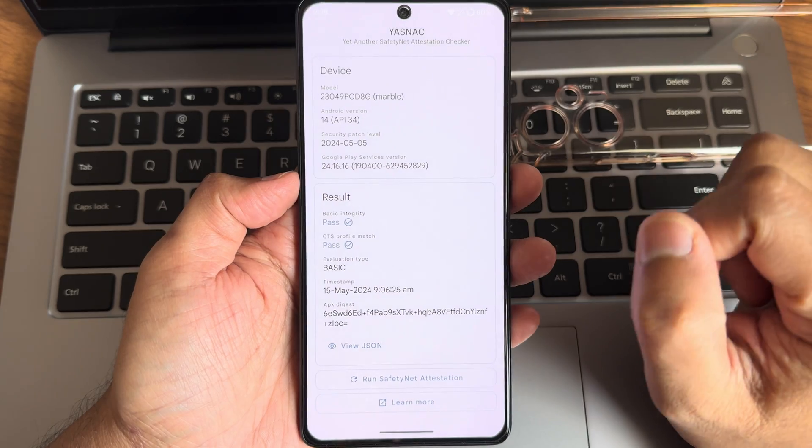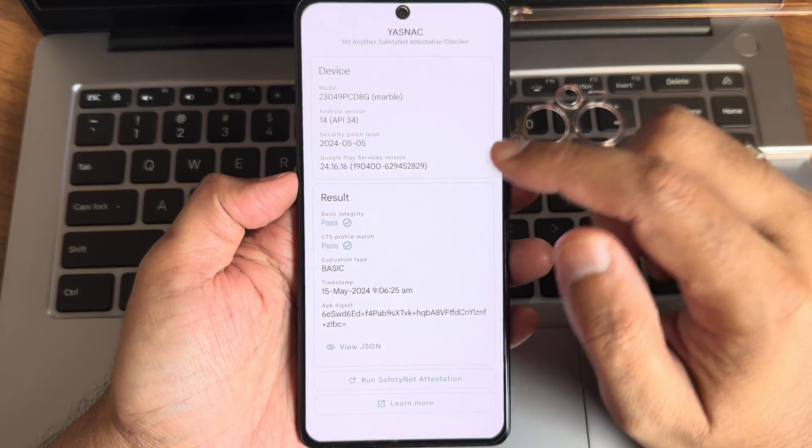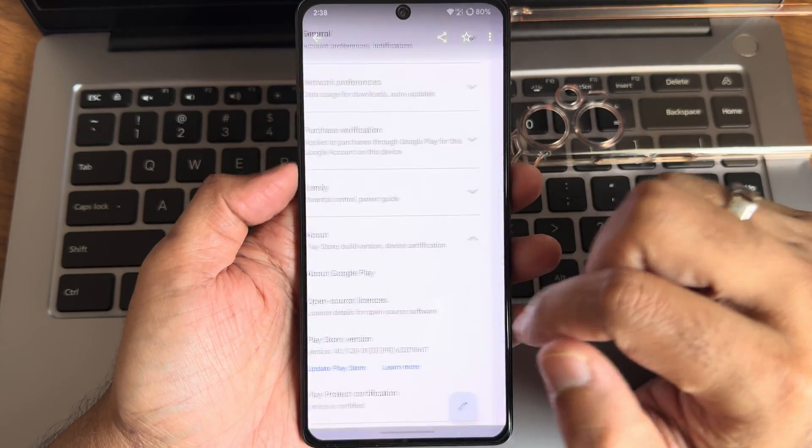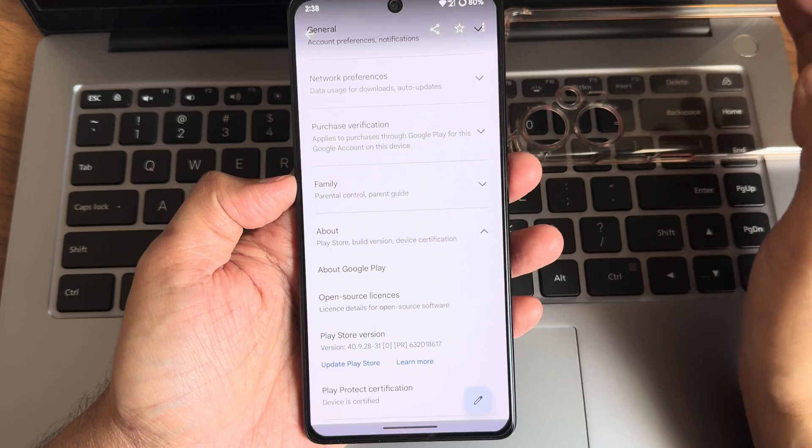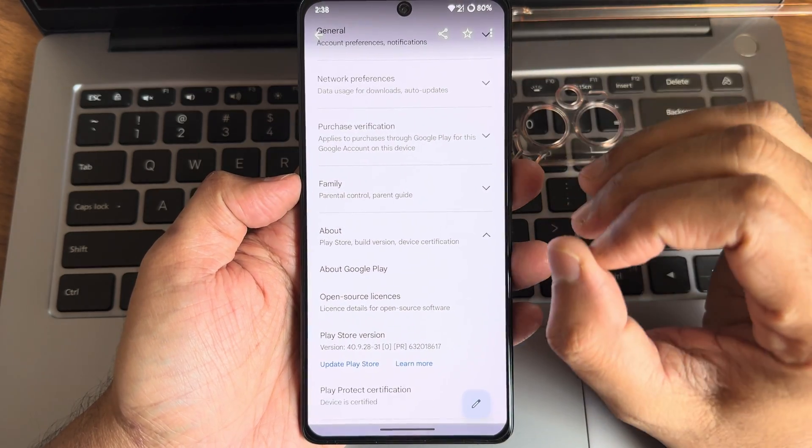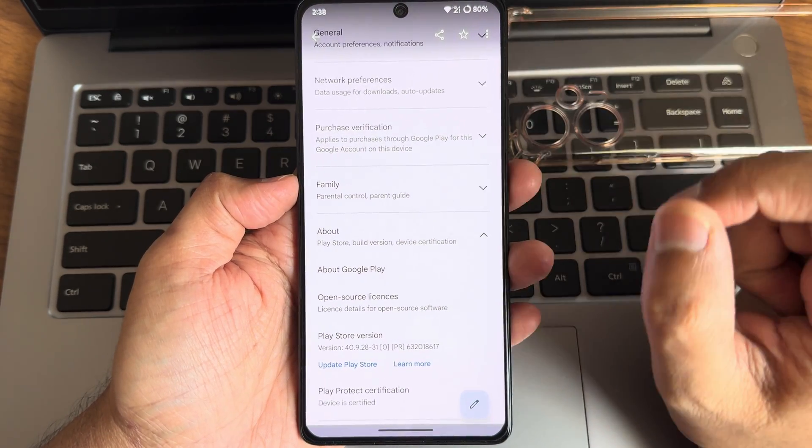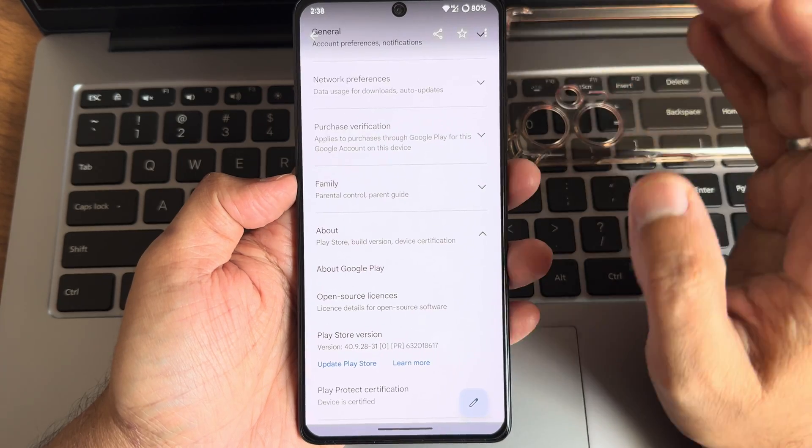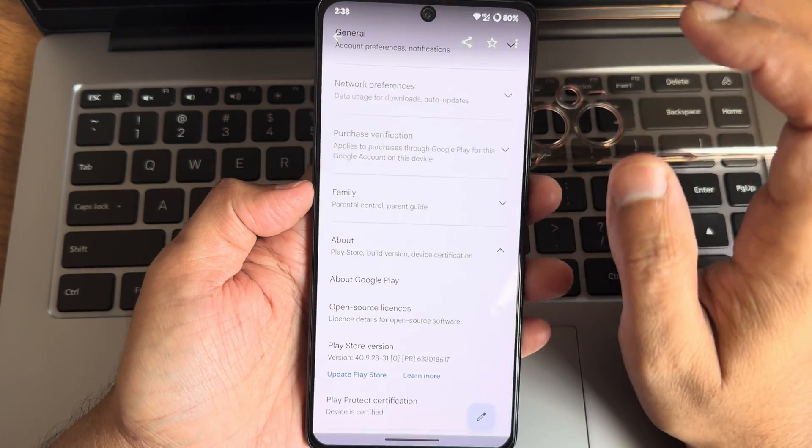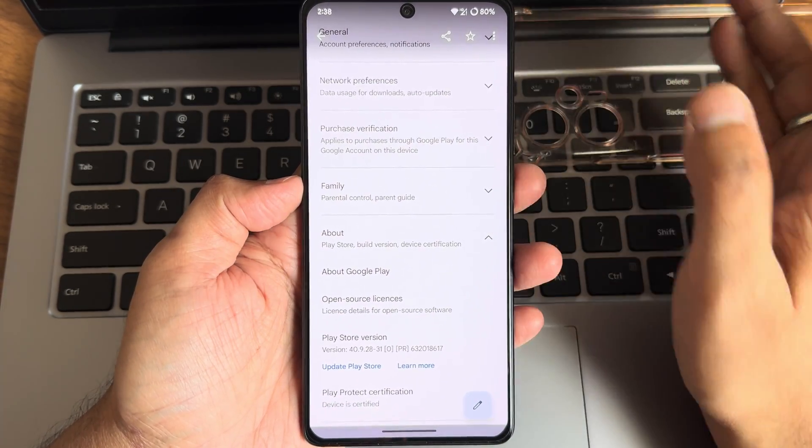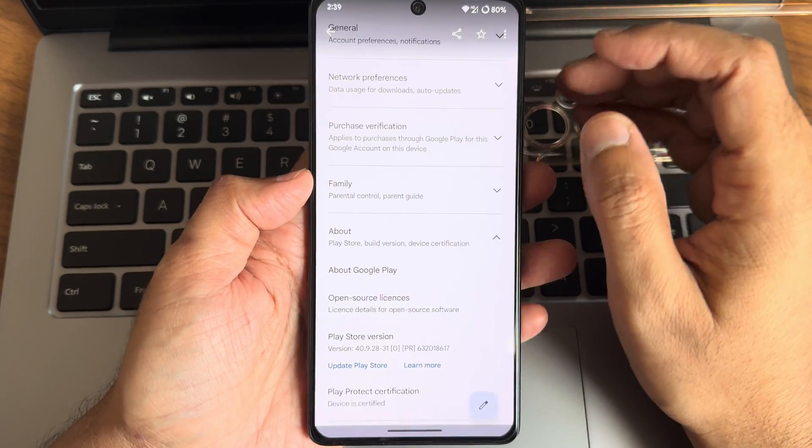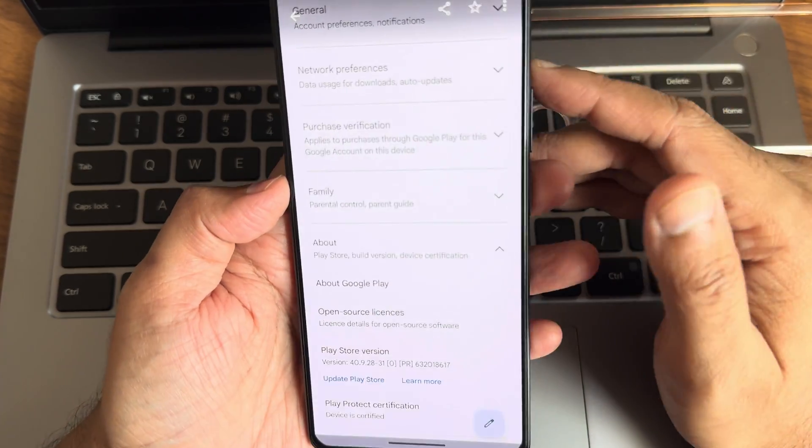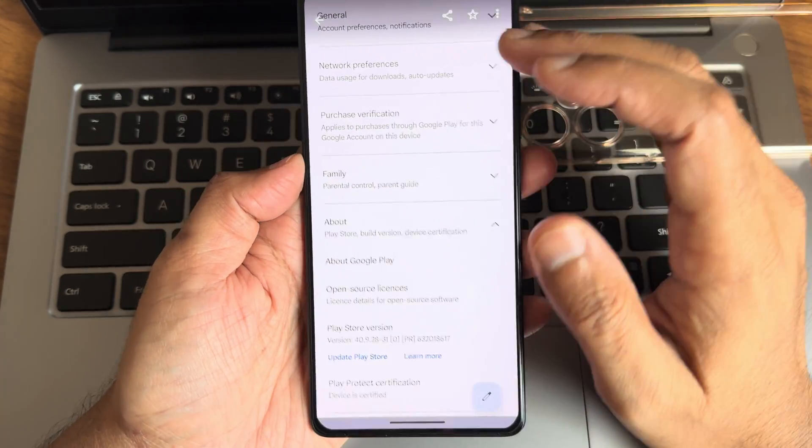This is the SafetyNet status - both basic integrity and strong profile match getting passed, and device is certified. Hence, using payment applications like Paytm, Google Pay, PhonePe, Amazon Pay - everything will be working fine. No need to worry regarding that. If you root also, there are methods how to hide the apps and use even while rooting.